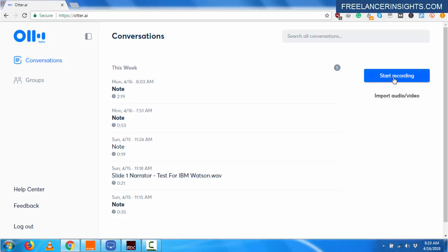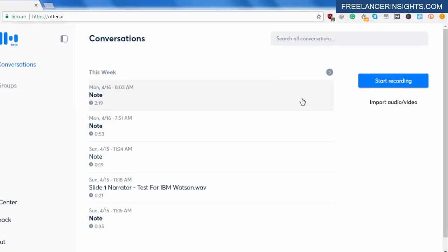So what we need here is we can actually record something and have it transcribed in real time. Let's say you are doing a Skype call or Google Hangout or a YouTube Live or Facebook Live, and you wanted to have your conversation or your audio transcribed. This is a good way to actually use this application.